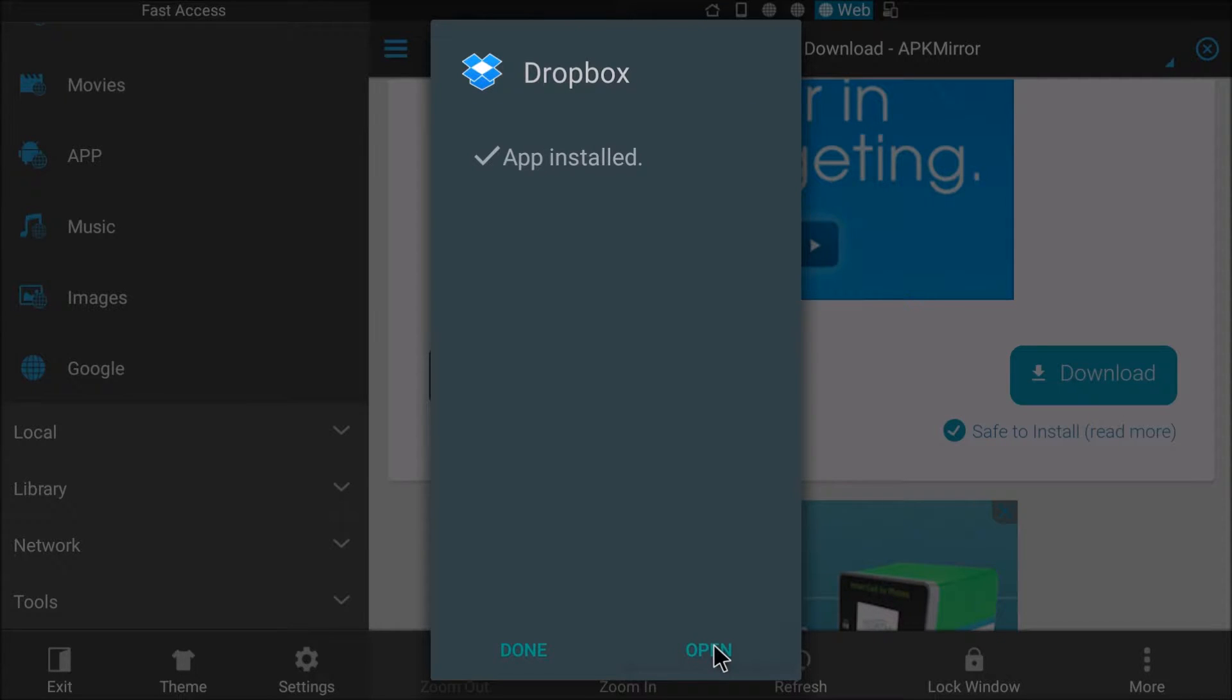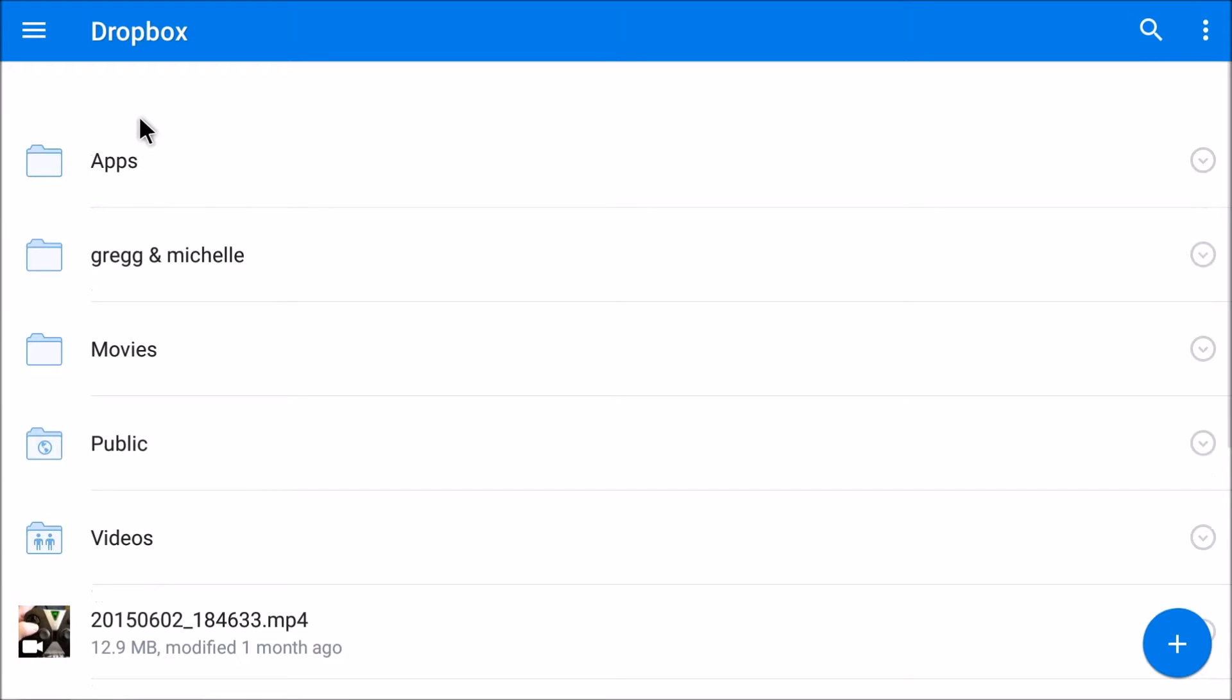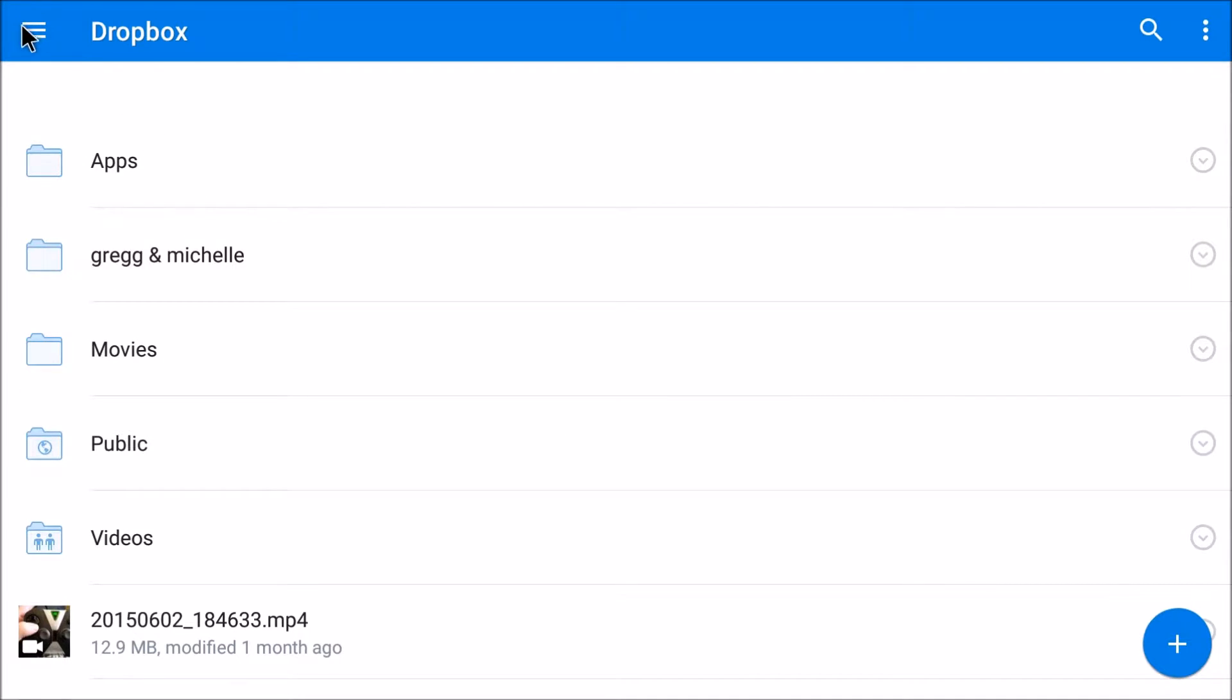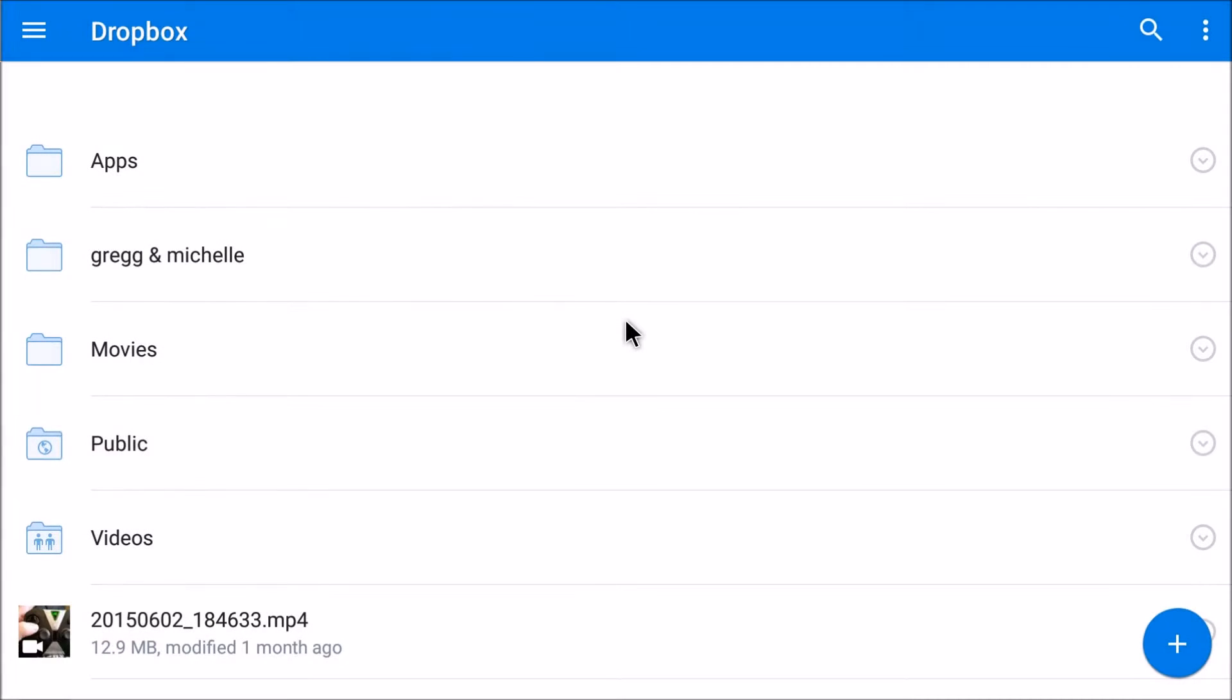Hit open and I already previously installed this so that's why it's already logged in but regardless you get your full Dropbox availability of everything you have in here, your files, your photos, your favorites, your notifications.